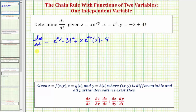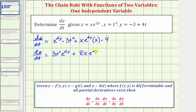So let's go ahead and simplify. We have three t squared e to the two y plus eight x e to the two y. Now we're not done here — notice how dz/dt should be a function of t, and right now we have dz/dt in terms of t, x, and y. So now we need to substitute t cubed for x and negative three plus four t for y.